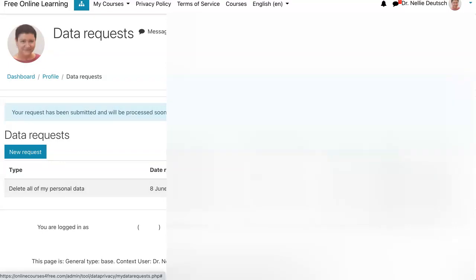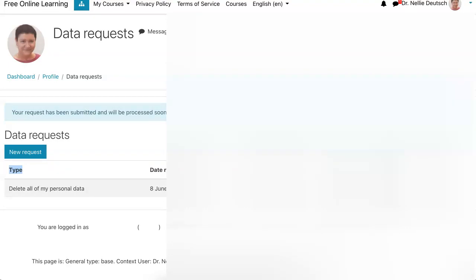You can also cancel request, but that's up to you. So notice what you get here. You delete all your personal account, everything, all the data that's there. This is the date of the request. This is by, it's been approved, and that's it. I don't have to do anything else.